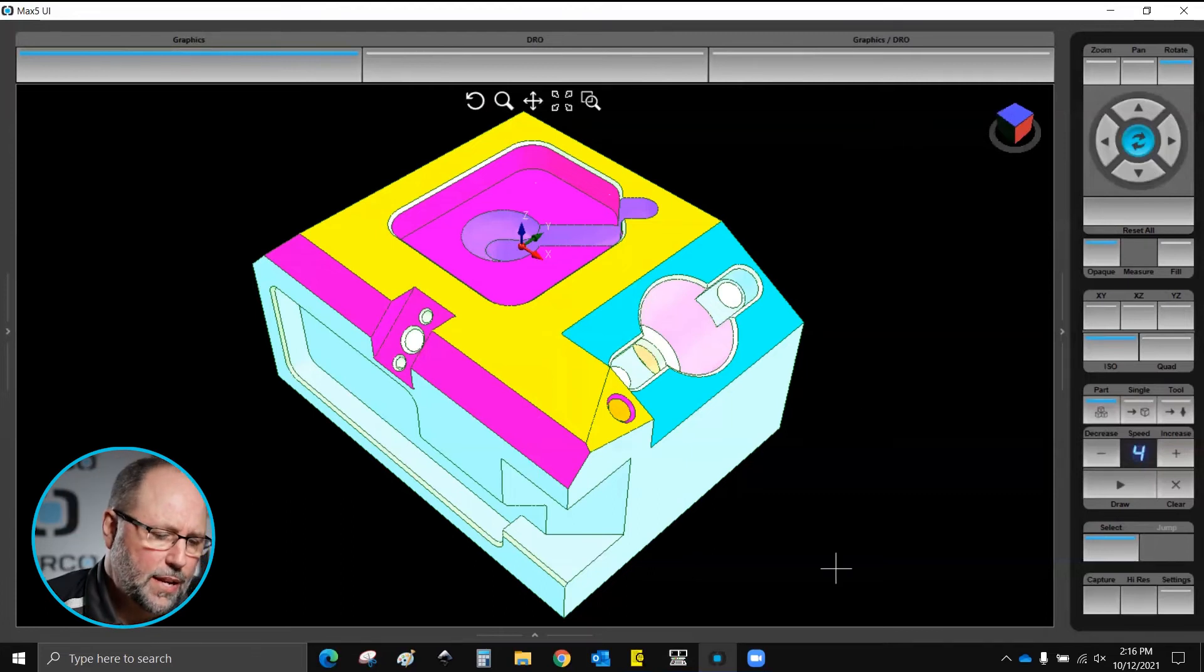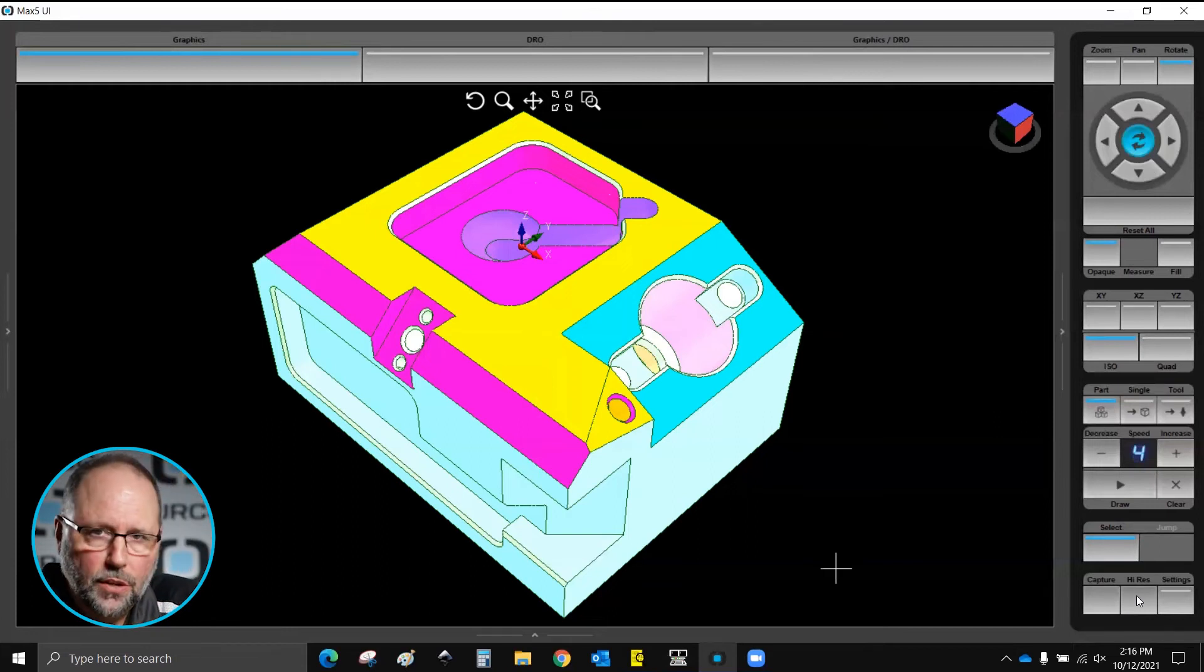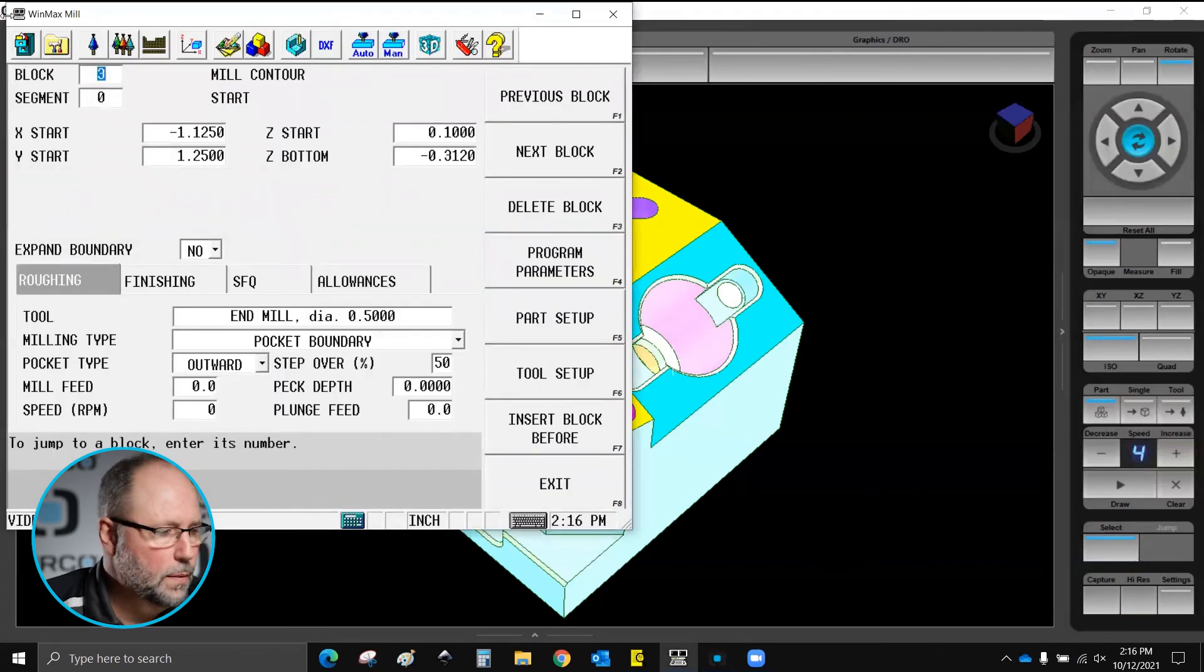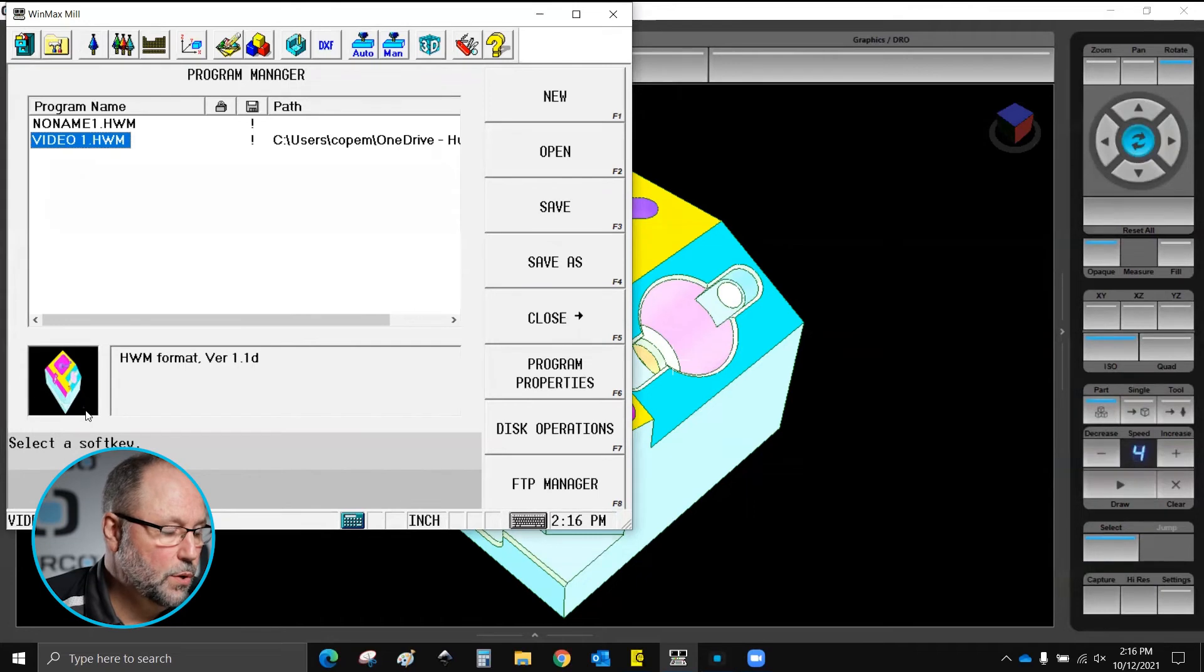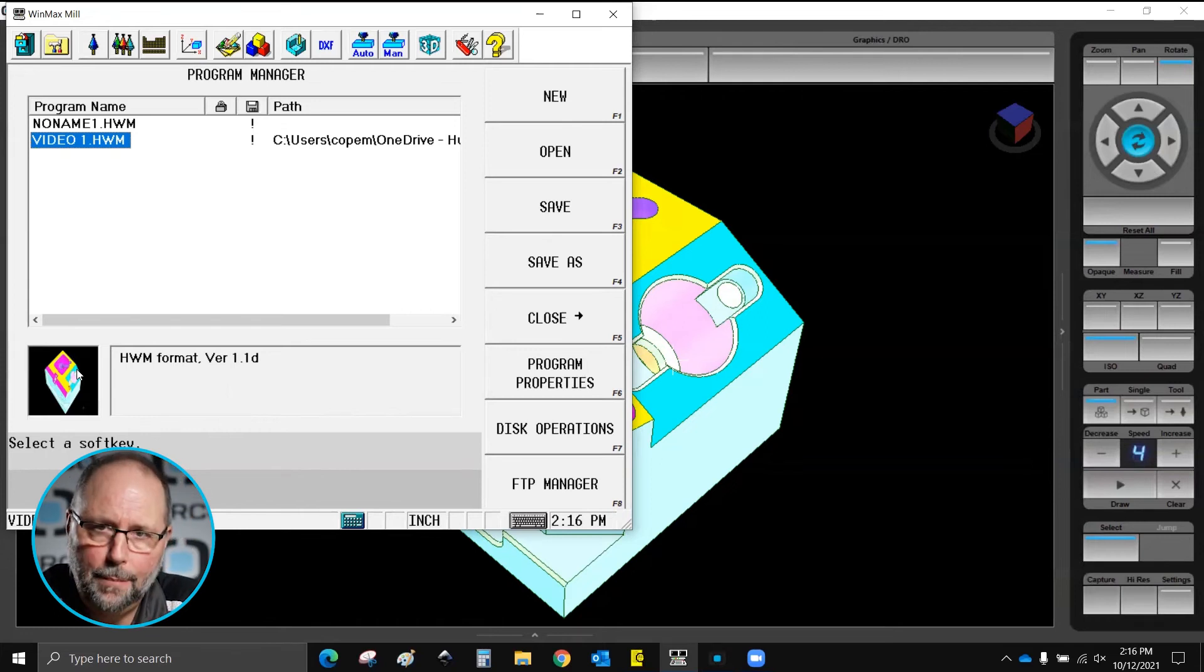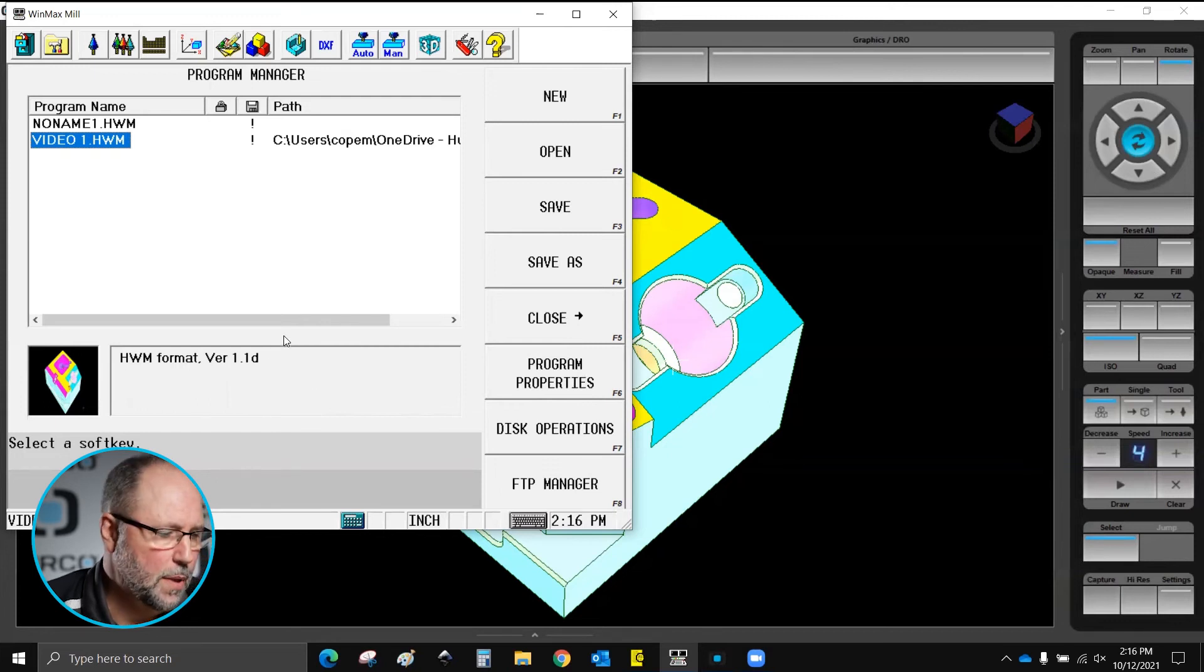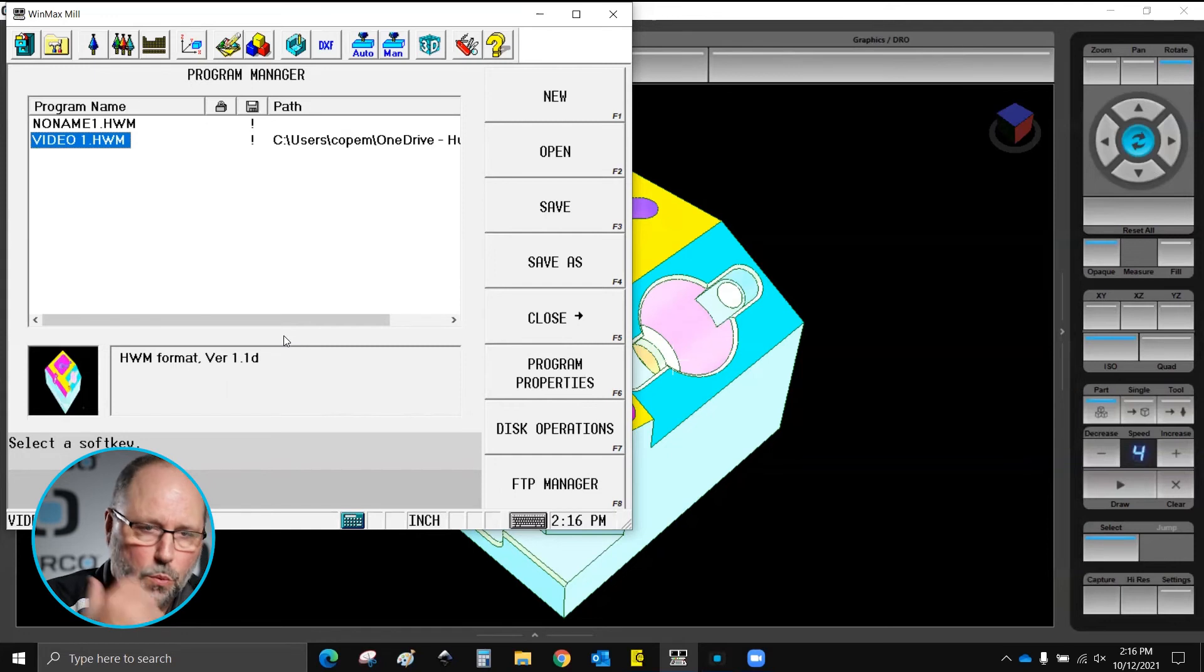And lastly down at the bottom we have capture, high res. These are right next to settings. Capture, if I click on that it is going to tell me that there is an image stored, meaning in my program manager which is the little file folder here. You can see next to the description panel there is an image that will match whatever the graphic screen looks like when you hit capture. So I can put a little image with my programs so I will be able to, as I am cursoring through, you notice as I go from program to program it will show me the different views if there is one there or the different images.